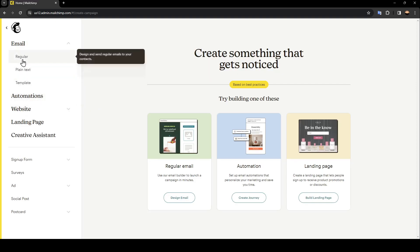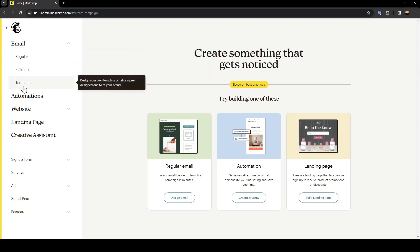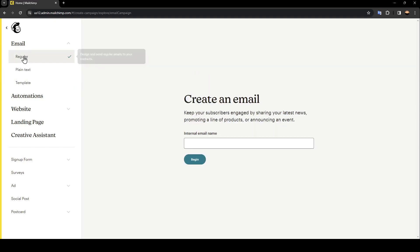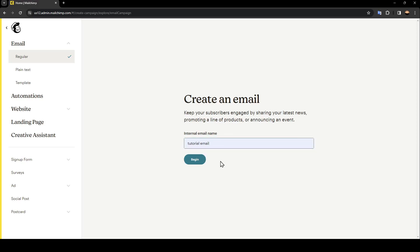And right here you're going to find three options: regular, plain text, and also template. Go ahead and click on regular, and then right here you need to choose a name for your email. I'm going to name it tutorial email, and then click on begin.